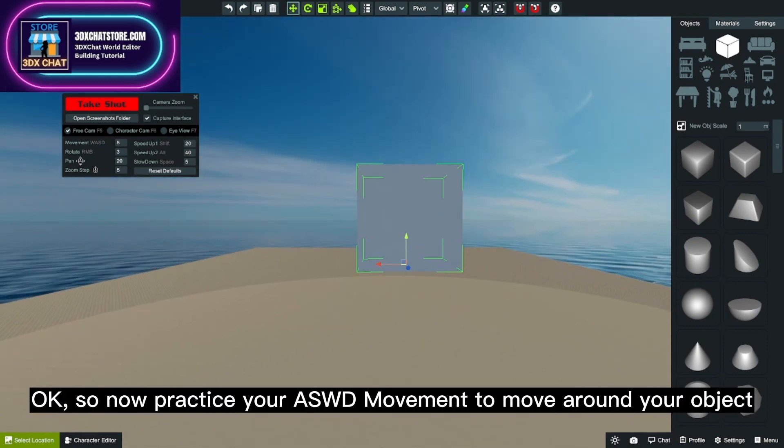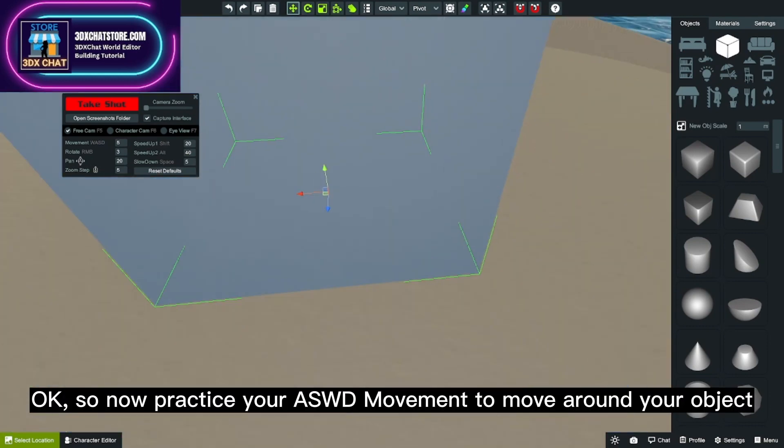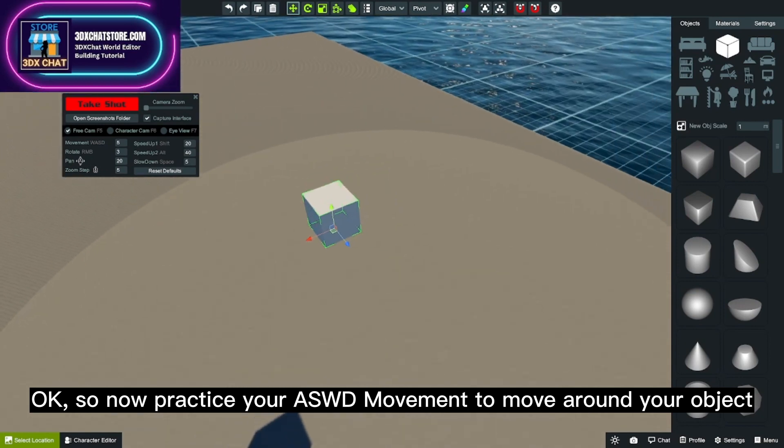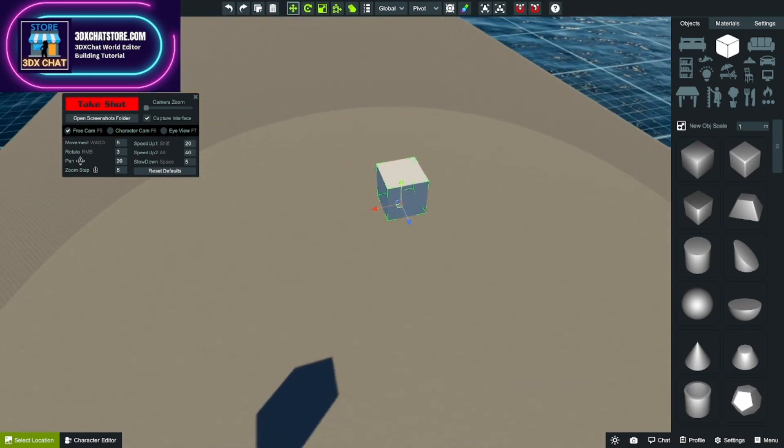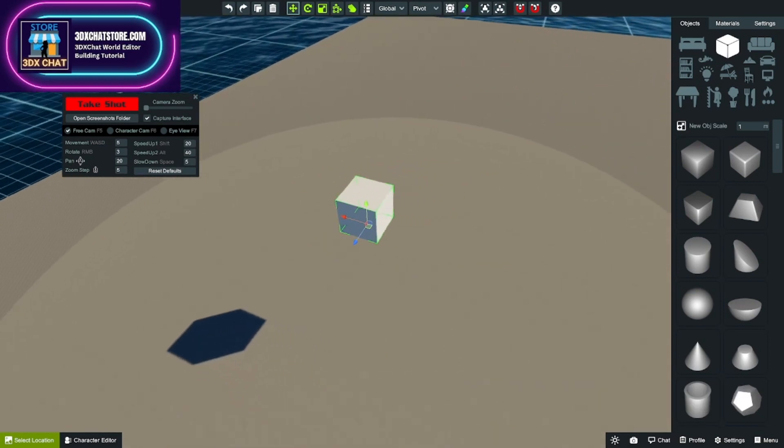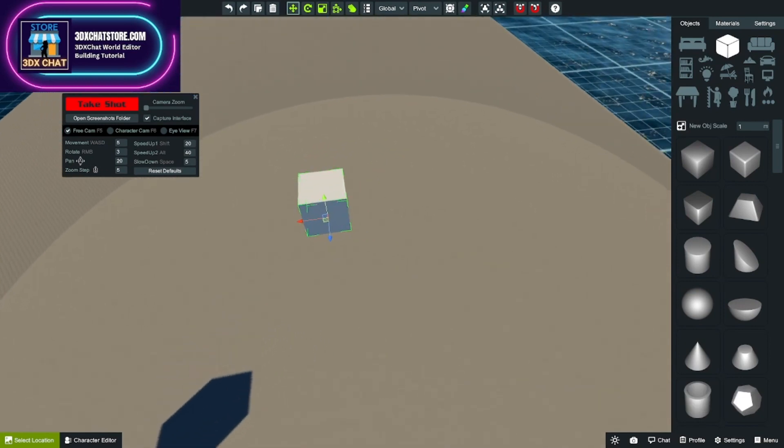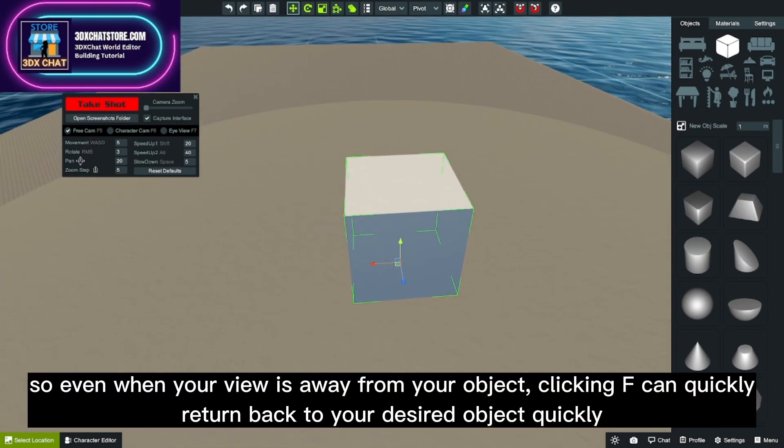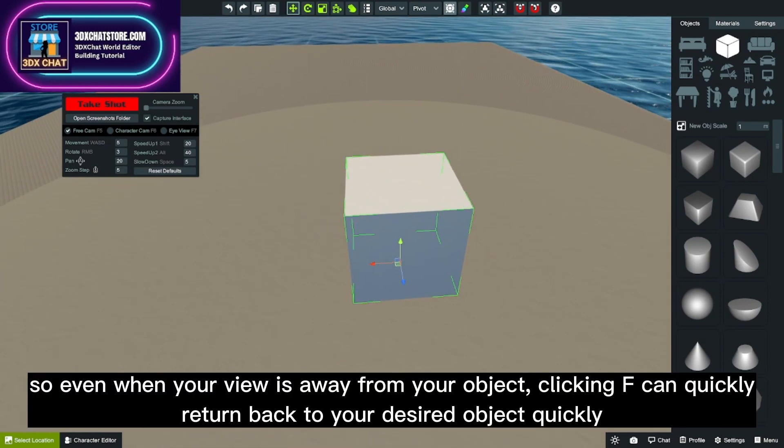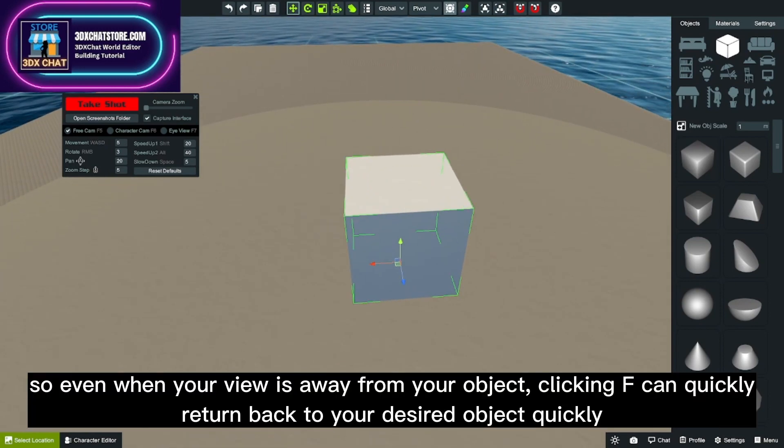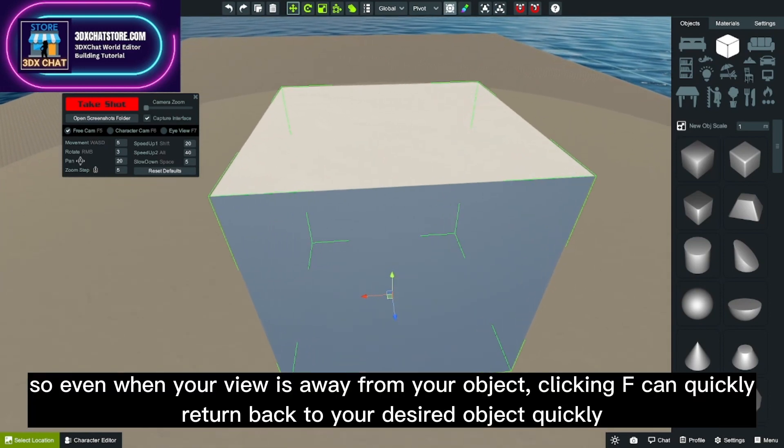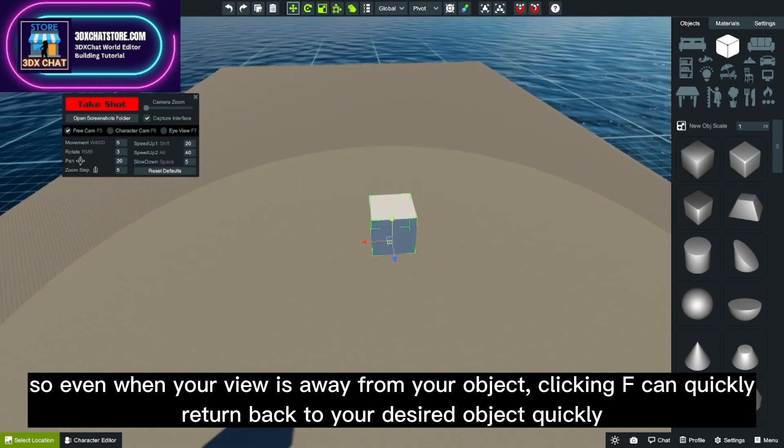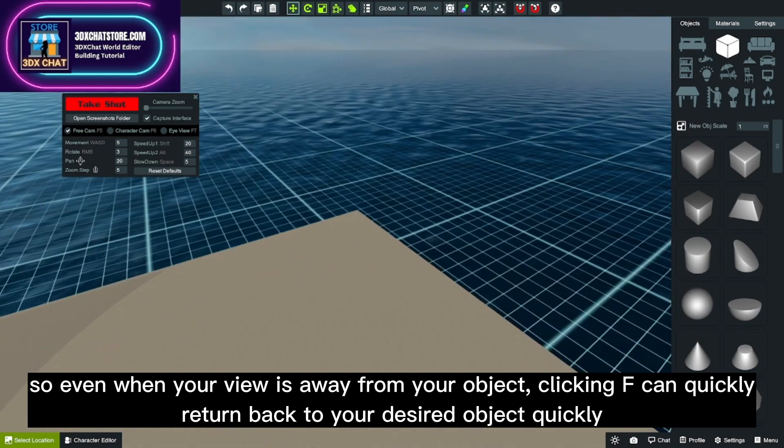Okay, so now practice your ASDW movement to move around your object. Even when your view is away from your object, clicking F can quickly return back to your desired object.